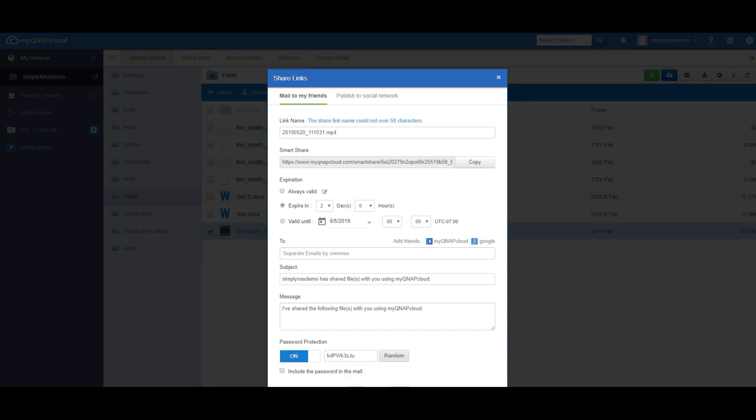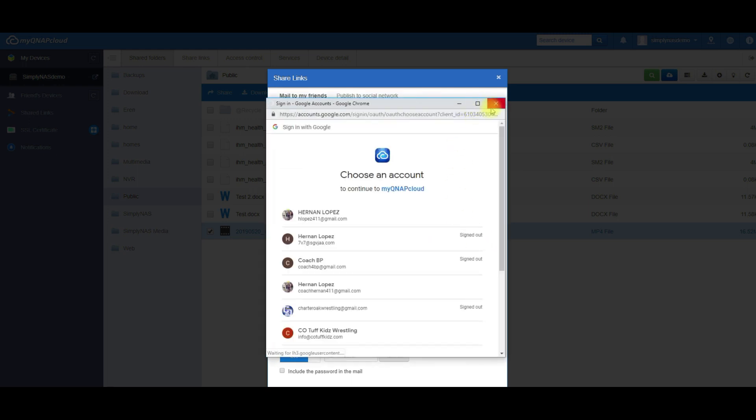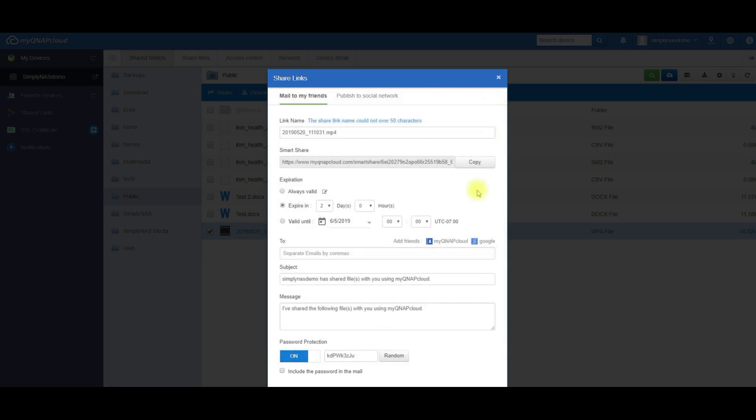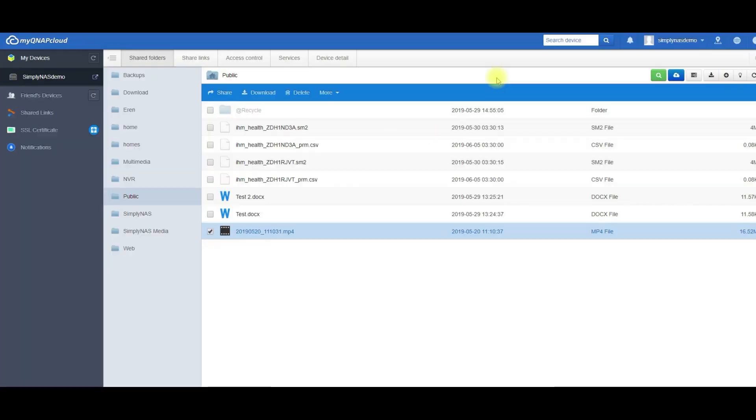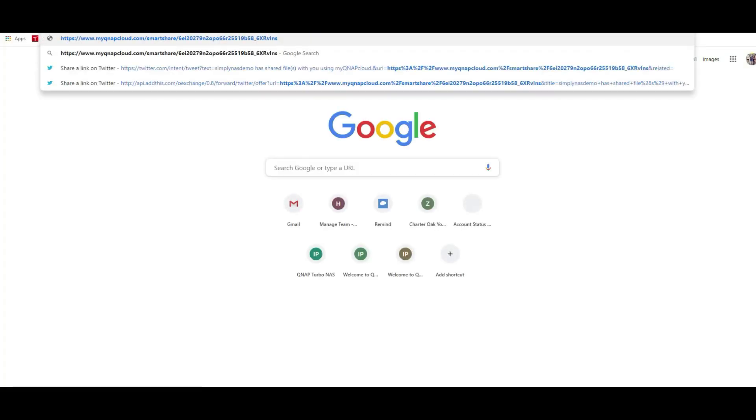You can use my QNAP cloud contacts or your Google contacts to send out the email as well. And copy. So let's take a look at what the recipient will receive. So let's put this into a browser and see what the recipient will receive and what it looks like.